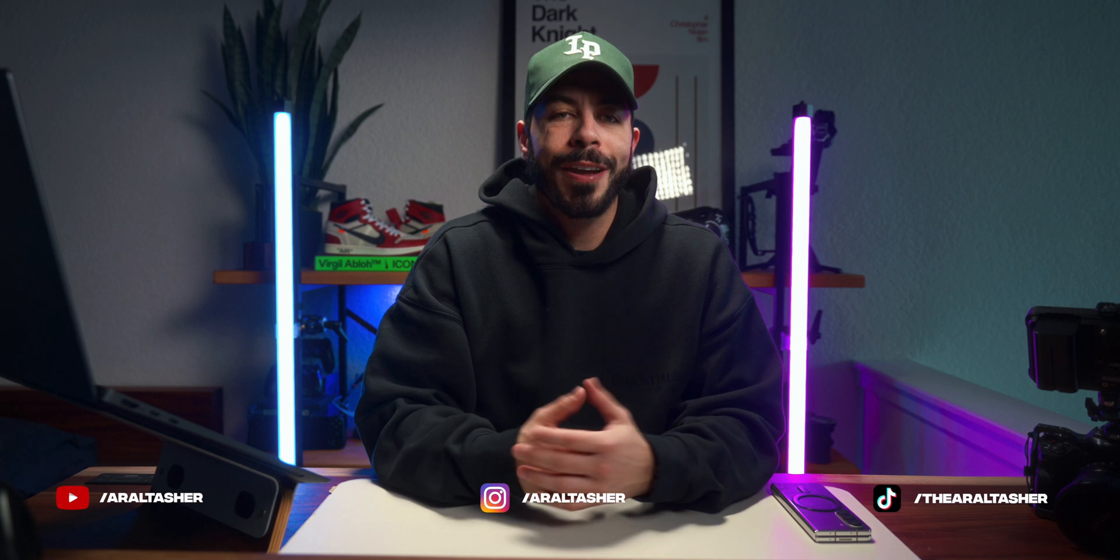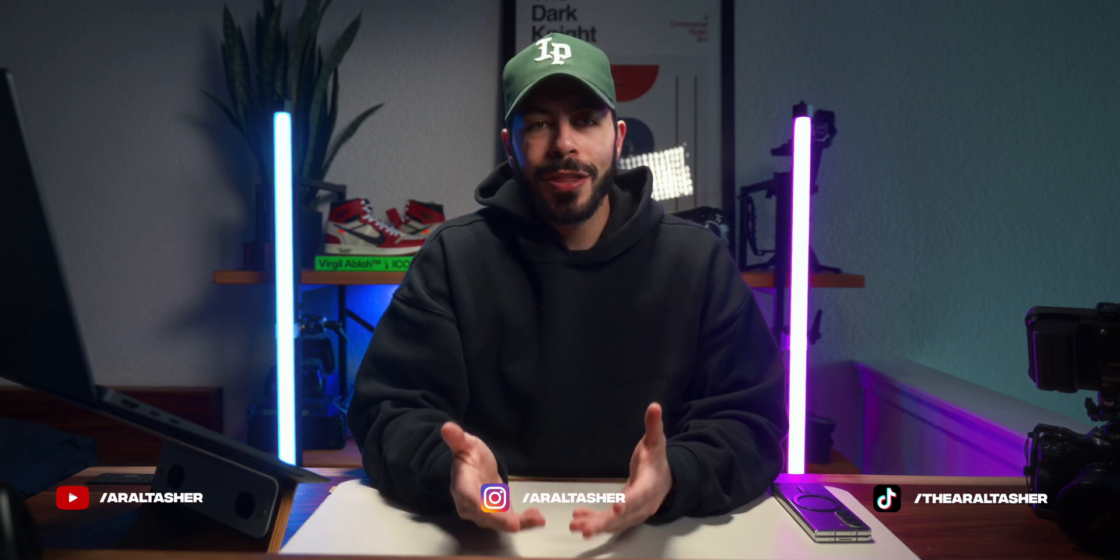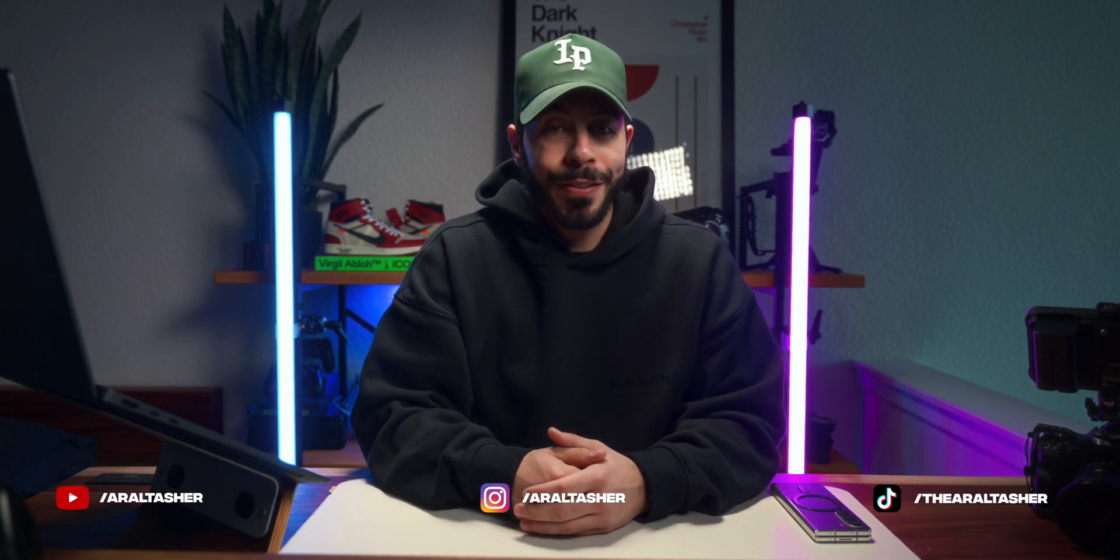Welcome back to the channel guys. If you're new here, my name is Aral Tasher and I'm a remote UX engineer based in Orlando, Florida.